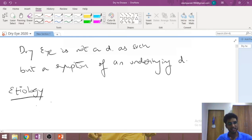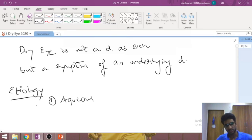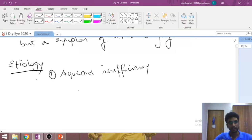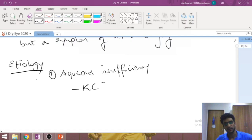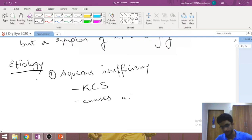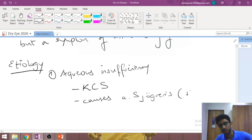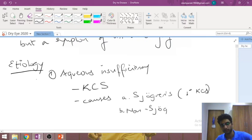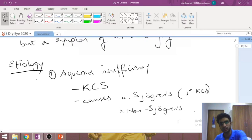Based on the mechanism of action, the first etiological classification is dry eye due to aqueous insufficiency — in simple words, not enough tear film is being produced. This condition is also known as keratoconjunctivitis sicca. The most important cause is Sjögren's syndrome, also known as primary keratoconjunctivitis sicca. The second category is non-Sjögren's syndrome — meaning all other causes not due to Sjögren's.